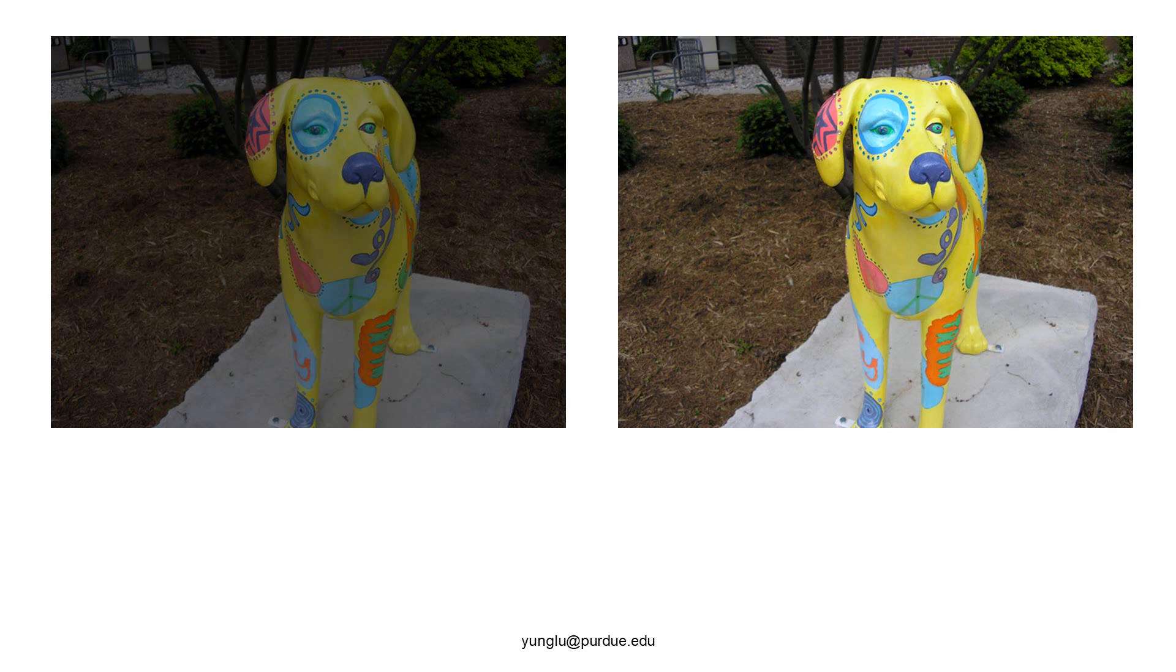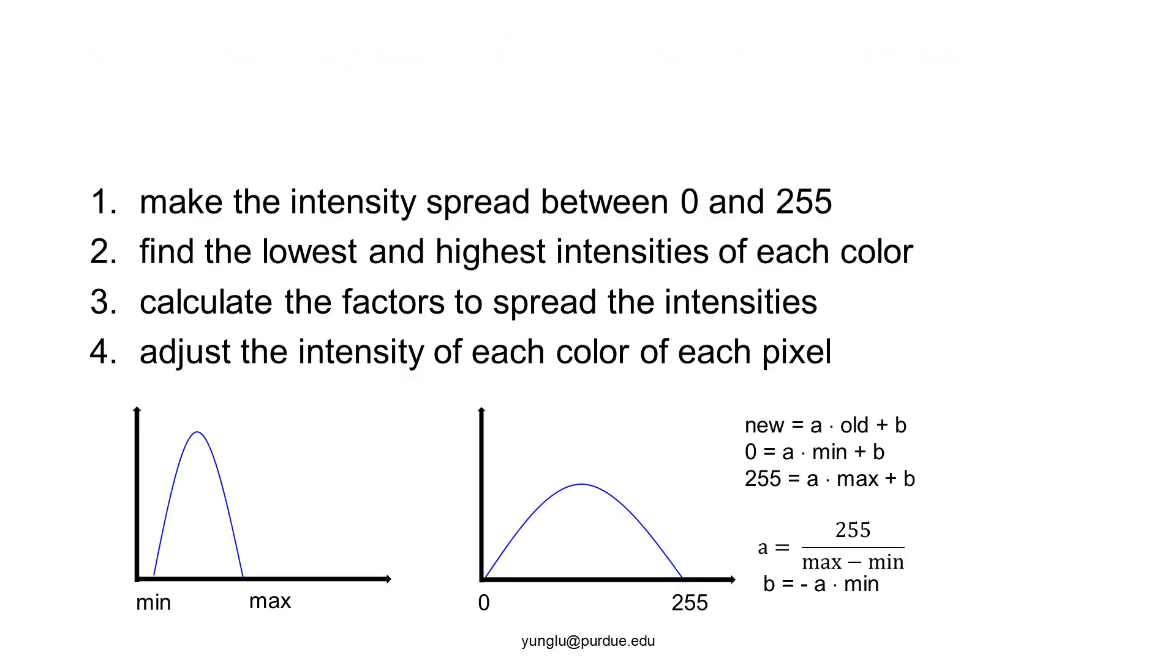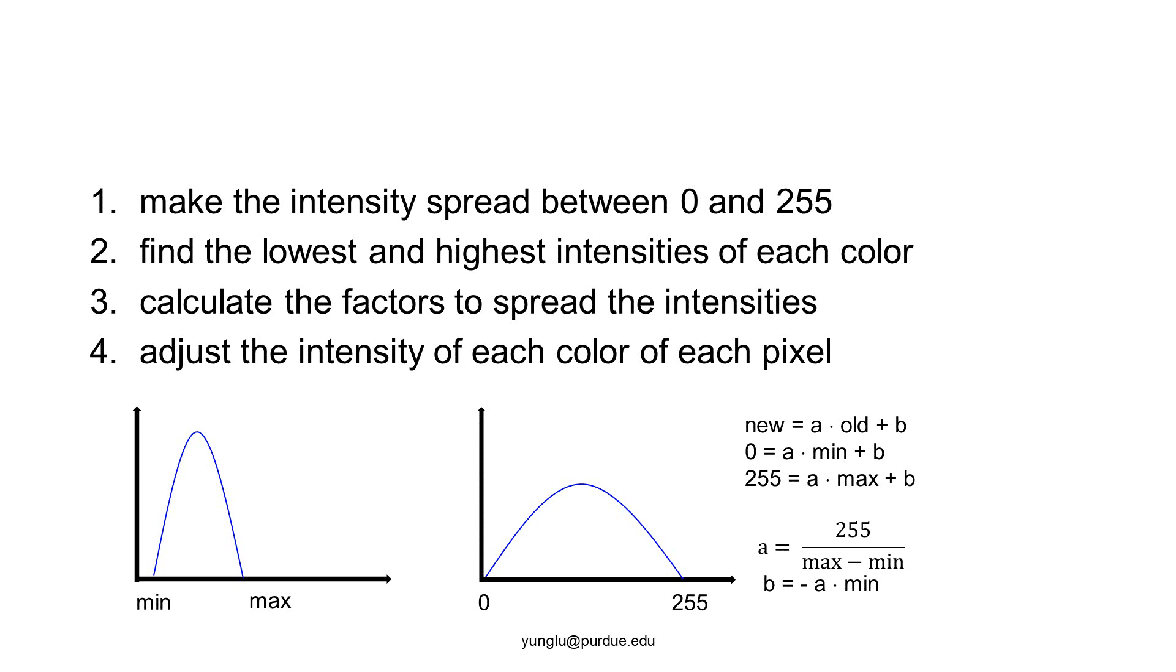Color equalization may use many different methods. Here we present a simple method. We want to spread the intensity between 0 and 255. Consider the curve at the left side. This is the histogram of the intensity distribution. As you can see, most values are small. We want to find the lowest intensity and the highest intensity. Then, we want to stretch the distribution so that the lowest becomes 0 and the highest becomes 255. We need to find a way to assign the intensities. We can use a linear equation for this purpose.